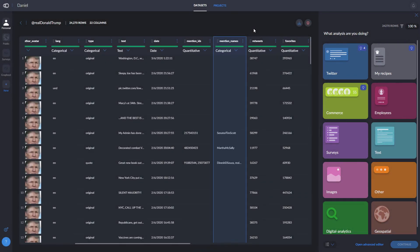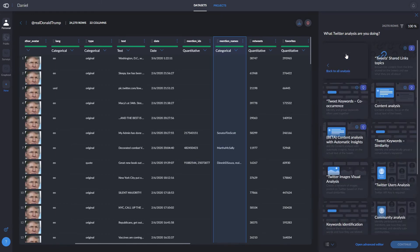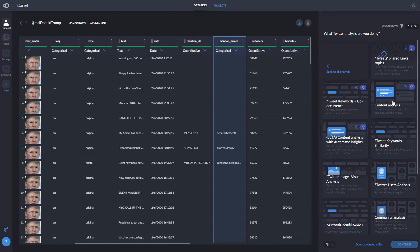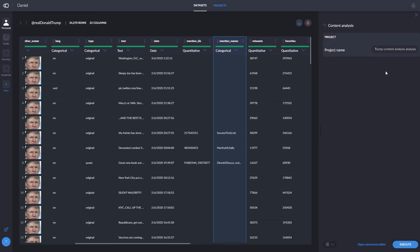In the case of the Donald Trump tweets database, Graphxed will recommend some options. Tweets are a popular source of data, so Graphxed already has some recipes prepared. In this case, we'll go for content analysis, which is the most interesting recipe for exploring a large corpus of text.